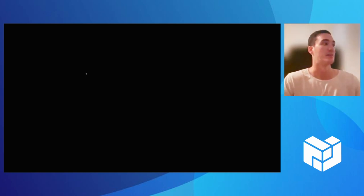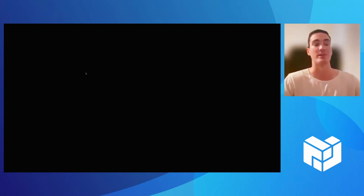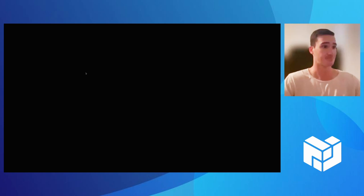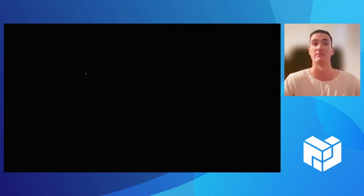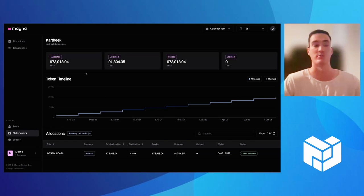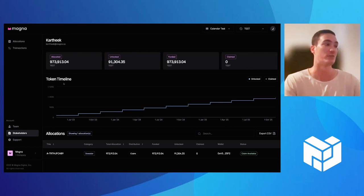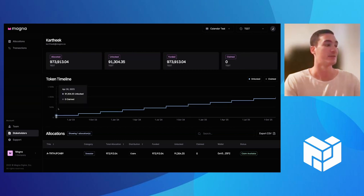So while this portal is loading, whether it's an investor, an employee, advisor, contributor, whoever that stakeholder may be, they want to be able to log in so they can view their token allocation and ultimately claim their tokens that unlock. So when they do log in, they'll get this nice detailed view, which includes this token timeline.